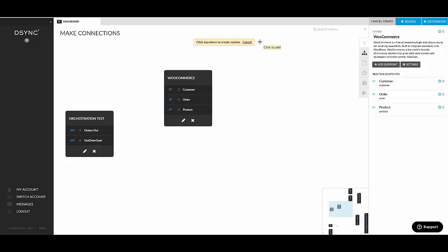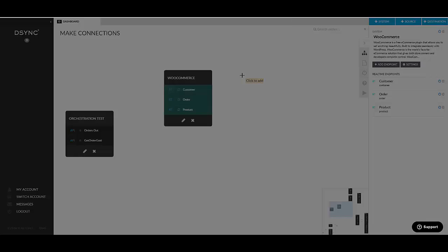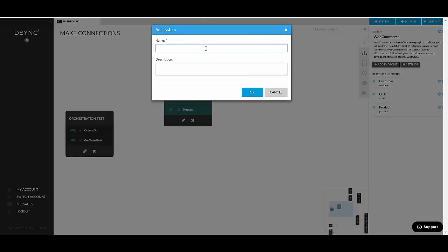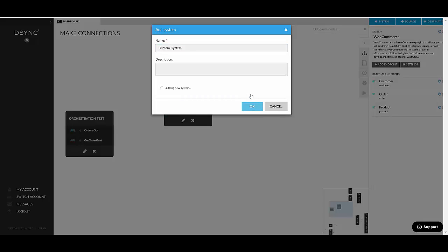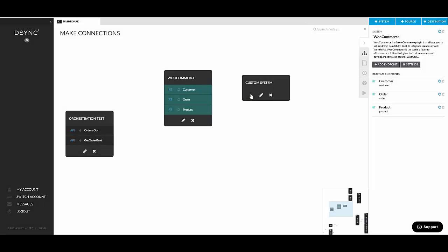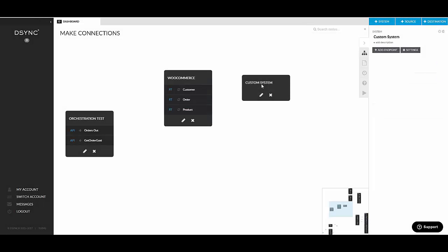When you're creating a system manually, you get only the container. And then you, as a user, need to add endpoints into the system. So let's go ahead and create a system manually. Let's call it My Custom System. And that's pretty much it. This is what you get. It's a simple container.